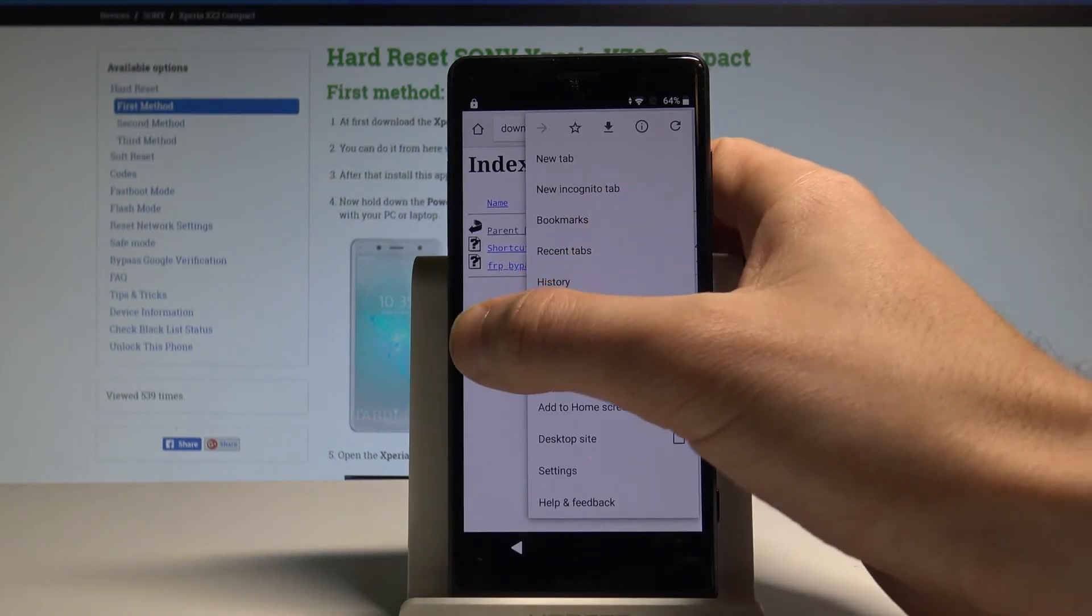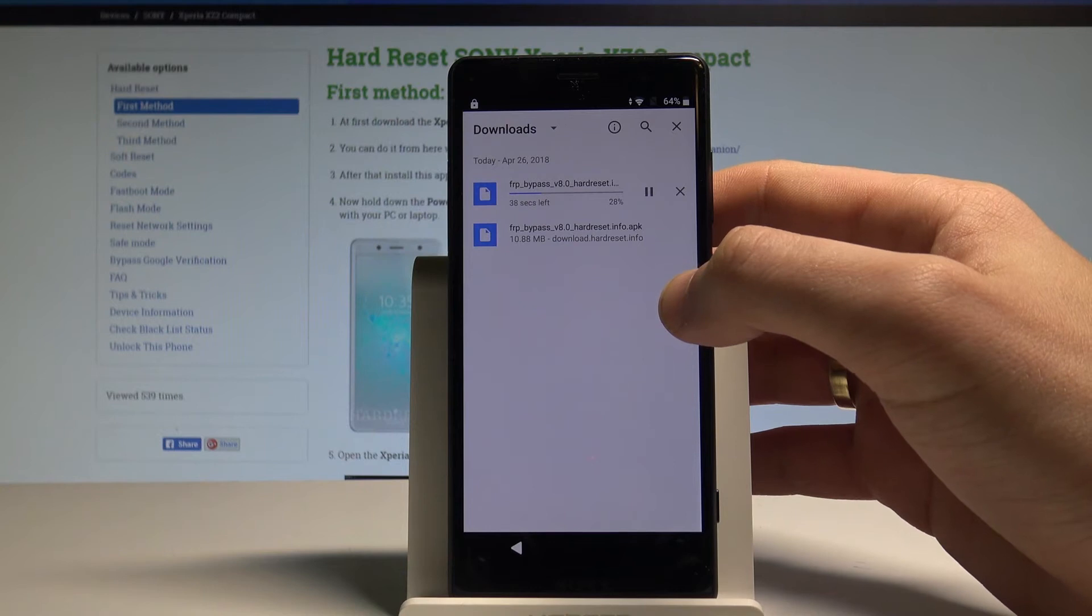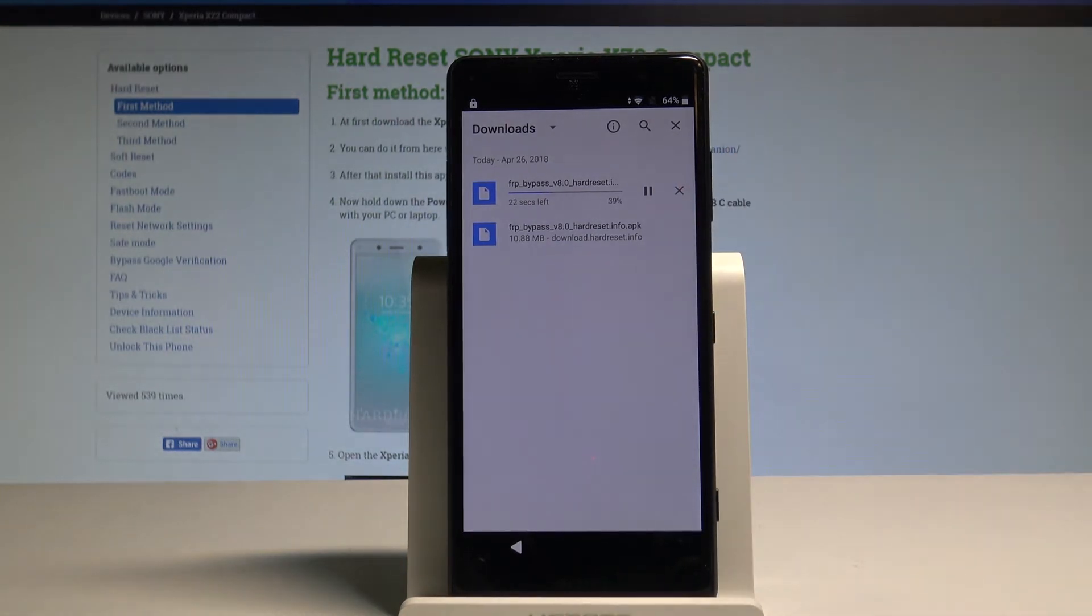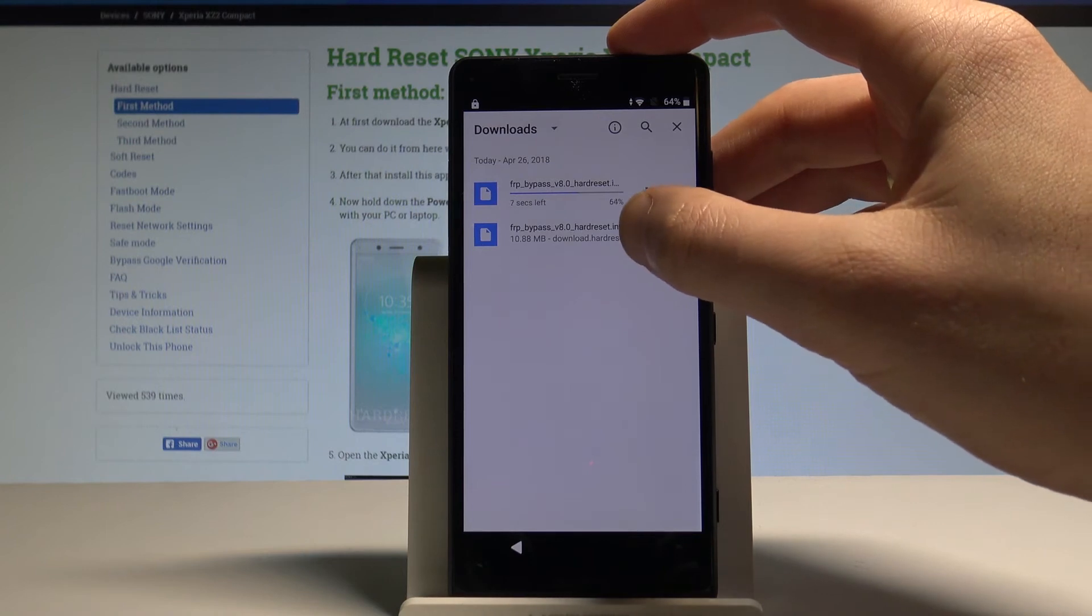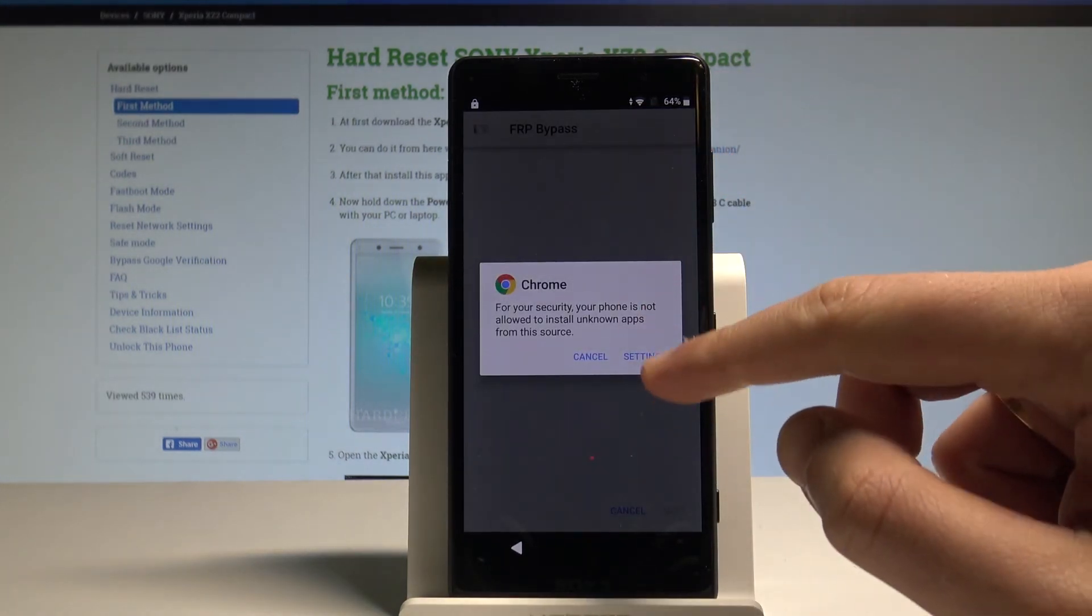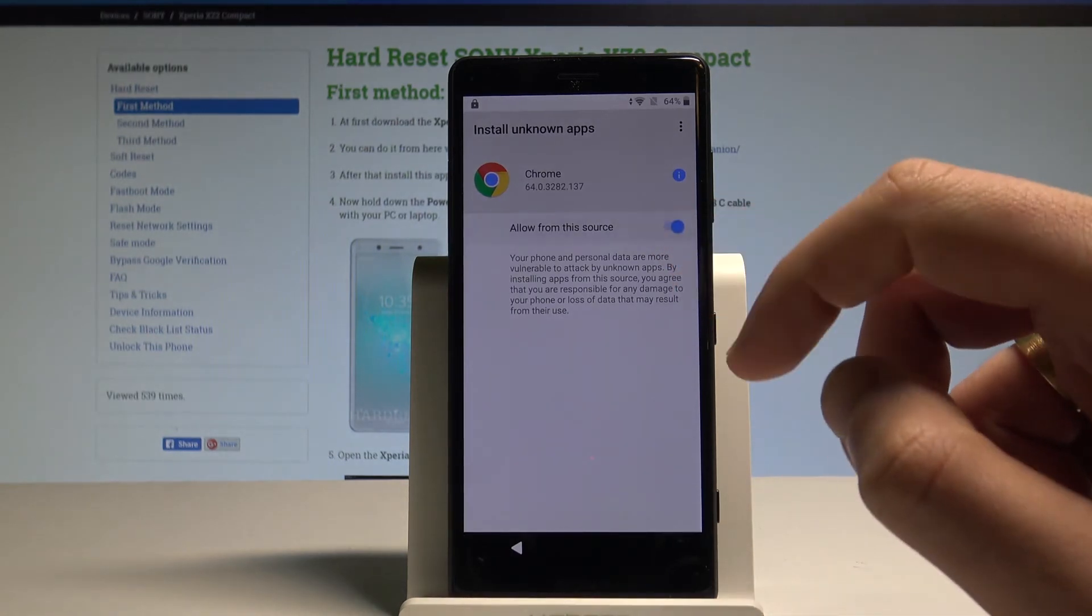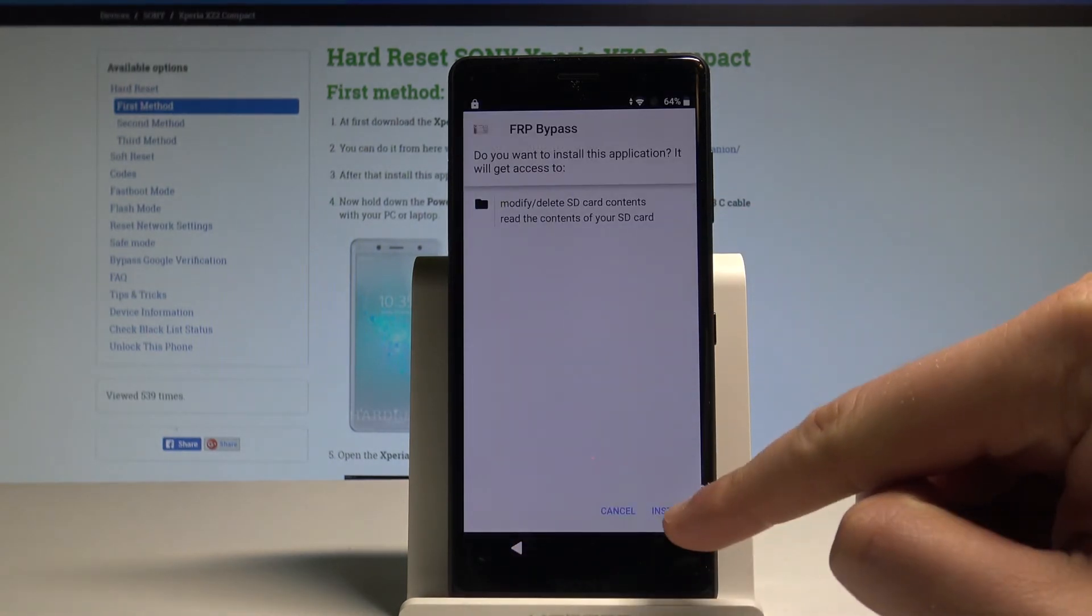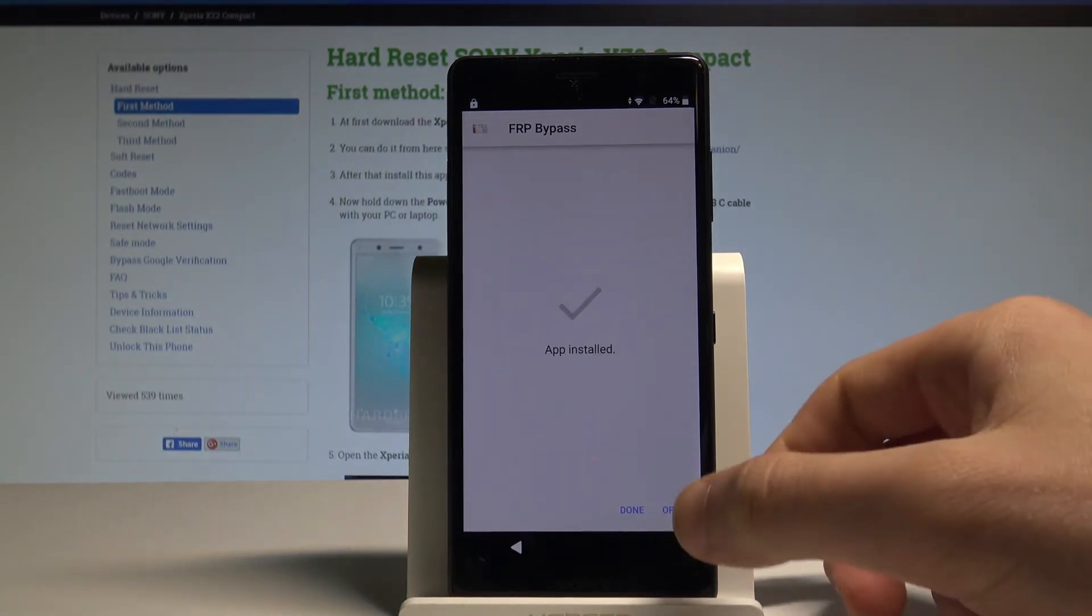Here you can choose More key and select Downloads. As you can see my one app is downloaded. So let me open it. Here I have the Chrome settings. Let's choose Settings. Let's allow from the source right here. Let's go back. Choose Install.